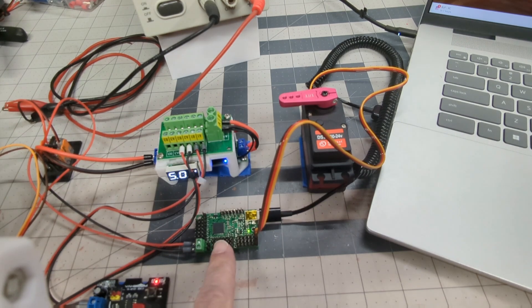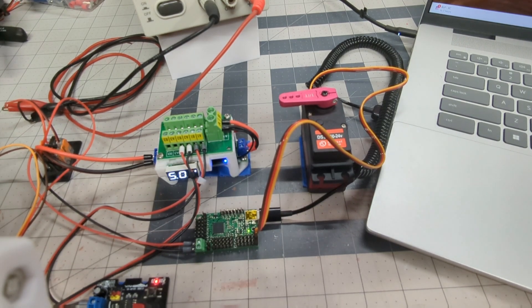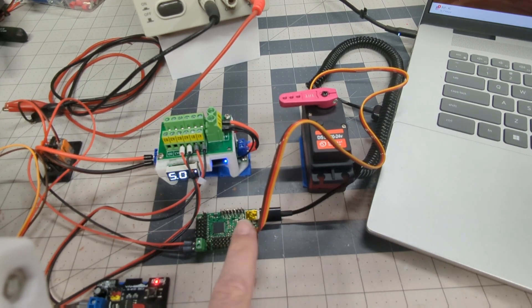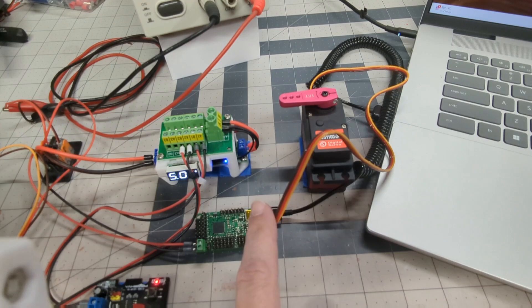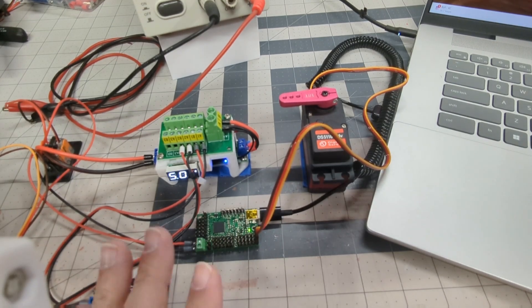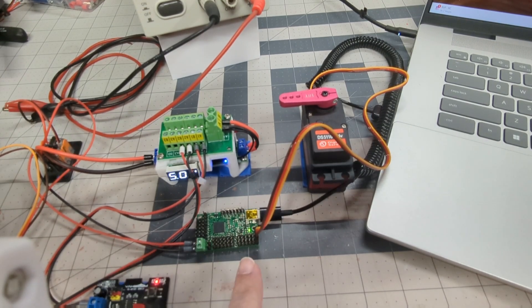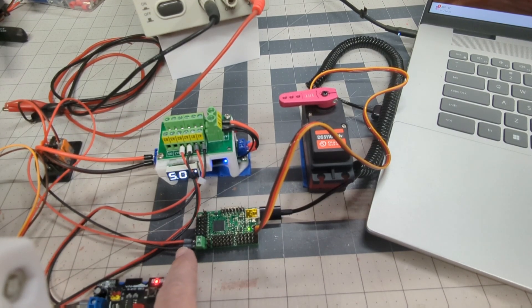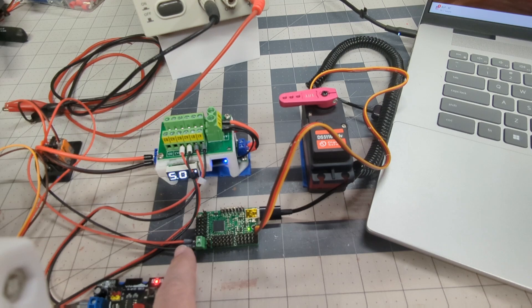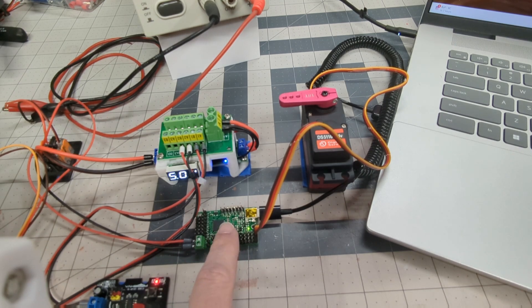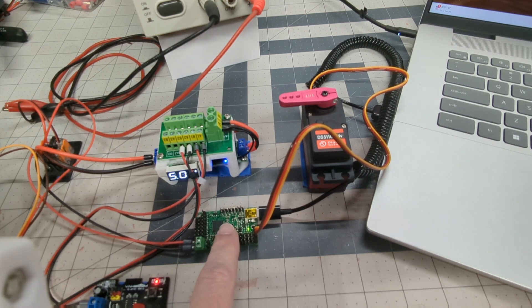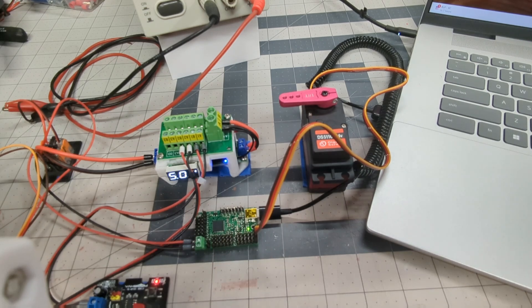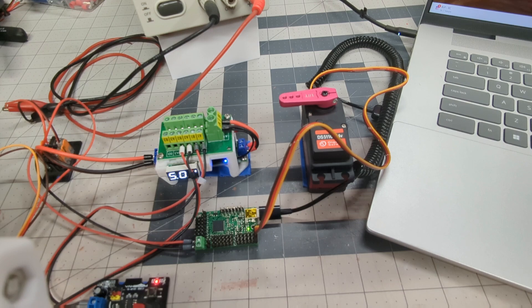So this is where the Maestro servo controller comes into play. Now I have connected the servo directly to this. I don't need to use my funky little connection because I already have the 24 volt servo power coming into the Maestro. And then the signal for now will be coming from the Maestro control center. So let's see what the servo values are and what we can do within the Maestro software.